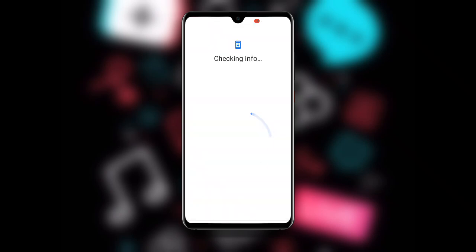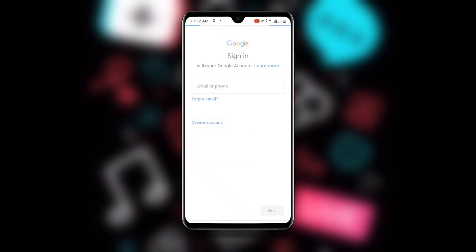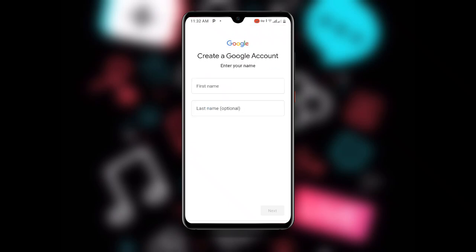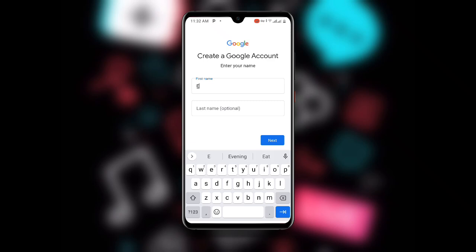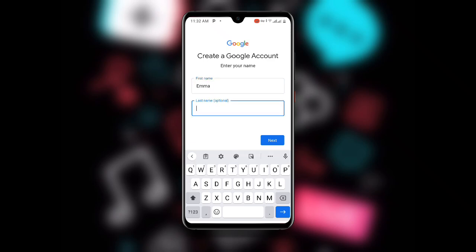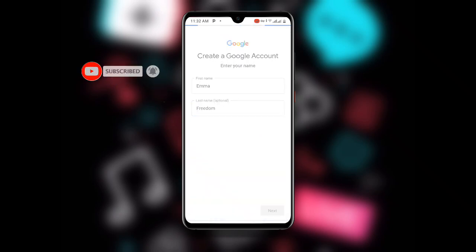Verify your fingerprint if prompted and wait for a while. You can then see the sign-in screen. Click on 'Create account' and select 'For my personal use.' Once you click that, enter any name of your choice — for example, I'm going to use a sample name for the purpose of this video — then click Next.